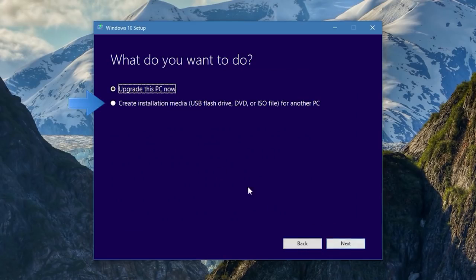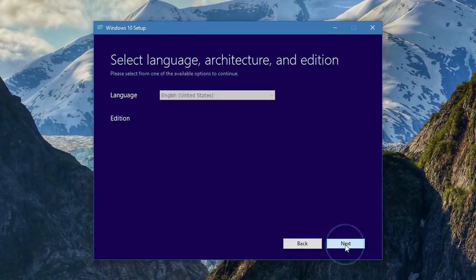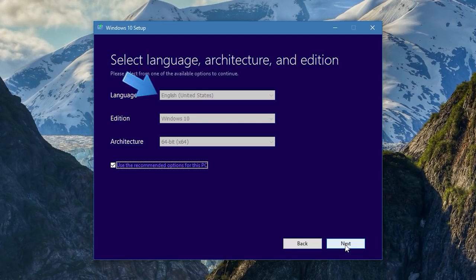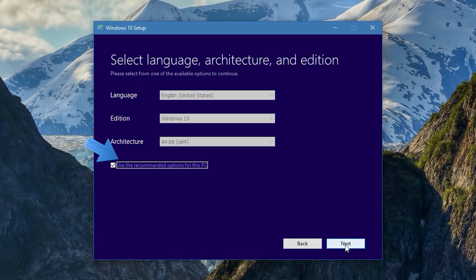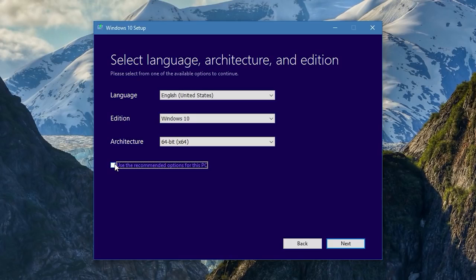Click Accept, then choose 'Create installation media for another PC' and click Next. You'll see options to select your preferred language, system architecture, and edition. By default it is set to 'Use recommended options for this PC,' but I recommend unchecking that box and editing the information manually — because if you are installing Windows on another PC, the auto-suggestion may not be helpful since it only detects the machine you're running the tool on.